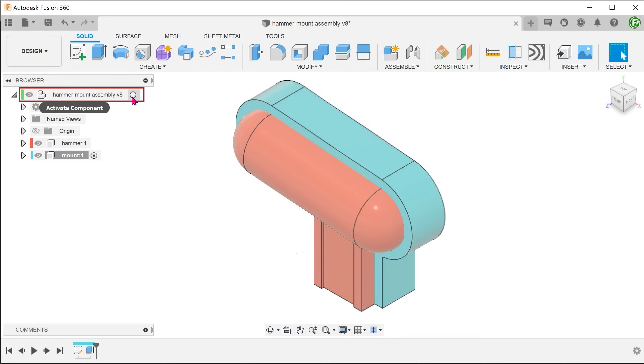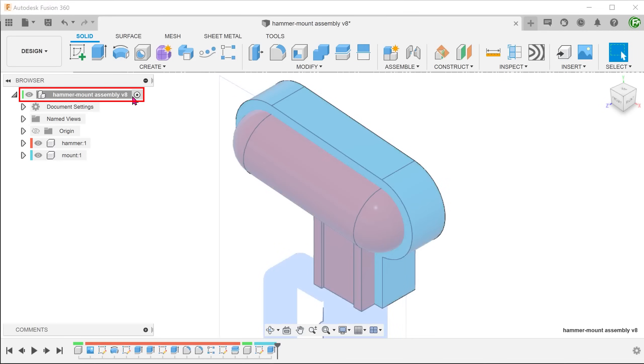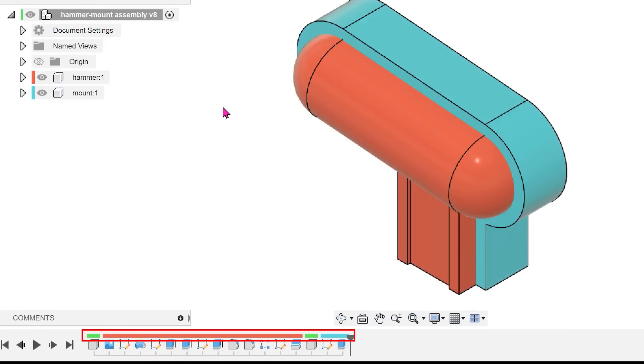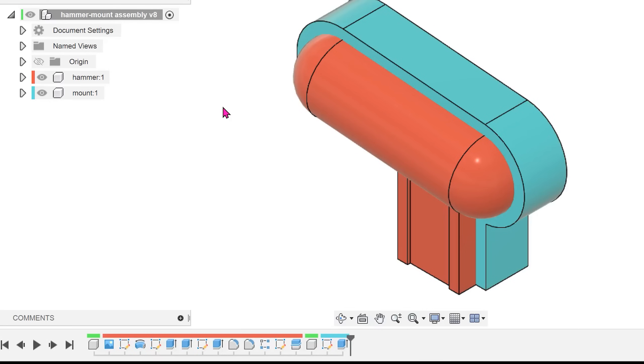Let's activate the top level and briefly take a look at the timeline. The color labels here match with the corresponding entities in the browser. When we activate the top level, we see all steps.